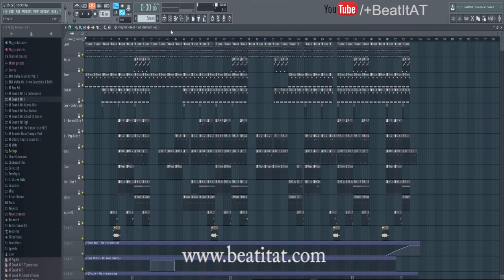If you guys want to learn more about FL Studio and other music production tips and tricks, as well as how you can start making beats like the pros, be sure to check the description below. This is Andrew Pierre here of Beat AT Productions and Publishing. If you found this video helpful or beneficial, give us a like, comment, share, and subscribing really does help us.